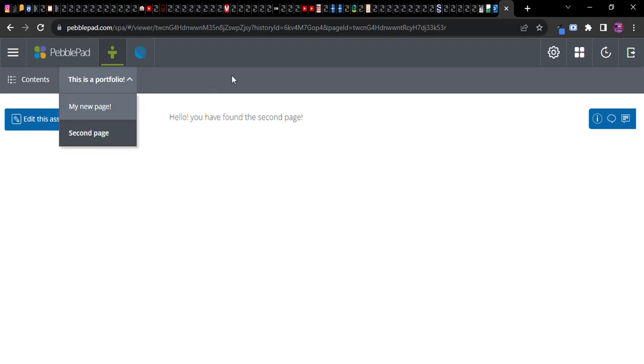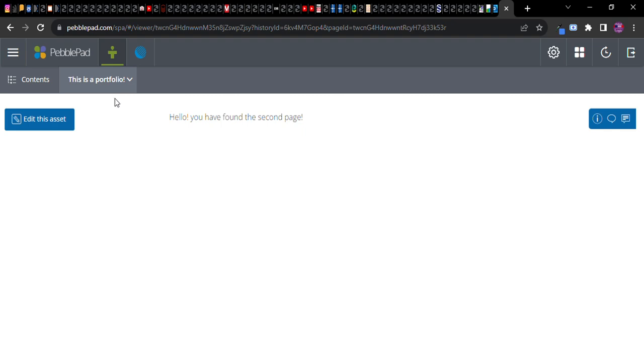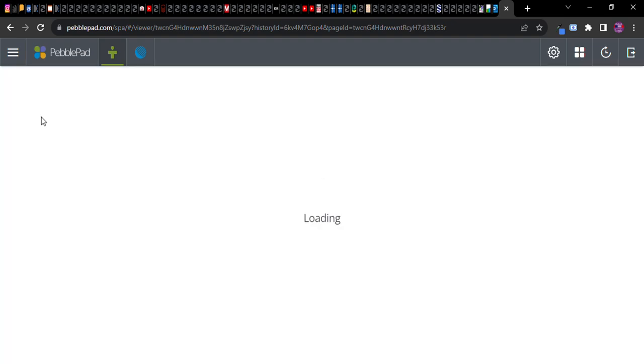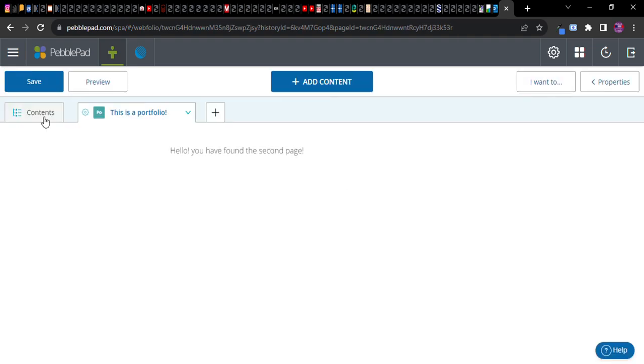So this is what the portfolio looks like so far. Now to get back to the editor to return to the area where you can change things, go back click on edit this asset.